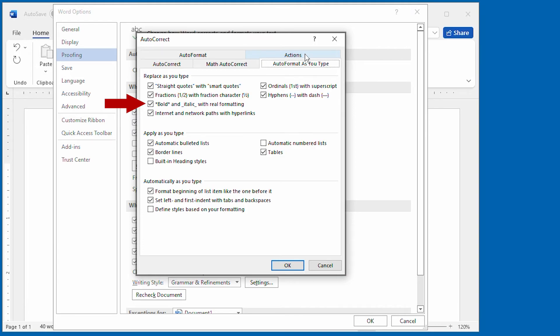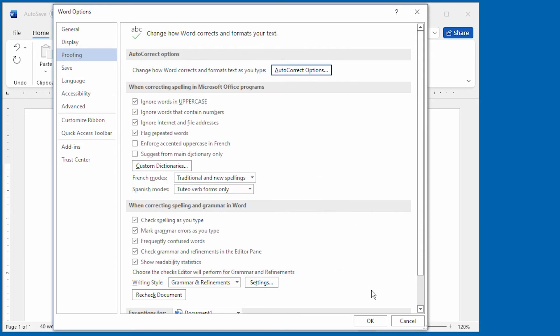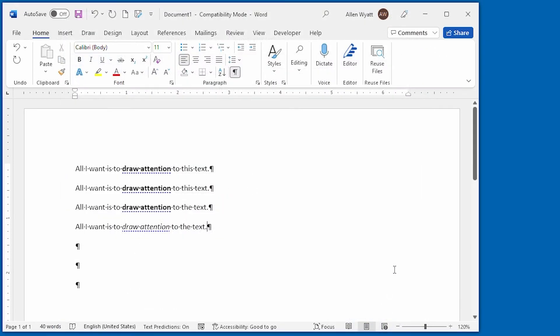If you clear the checkbox, then it turns off this capability. When you've made the setting the way that you want, go ahead and click on OK twice, and those dialog boxes are closed, and the formatting feature should now work according to how you set the checkbox.